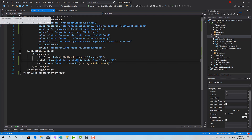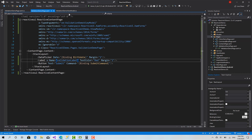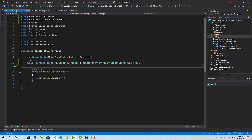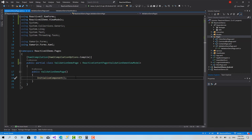There is one thing that is somewhat negative about validation in ReactiveUI: you cannot bind the validation message directly from XAML. You have to do the binding — two-way binding etc. — using a function called BindValidation.